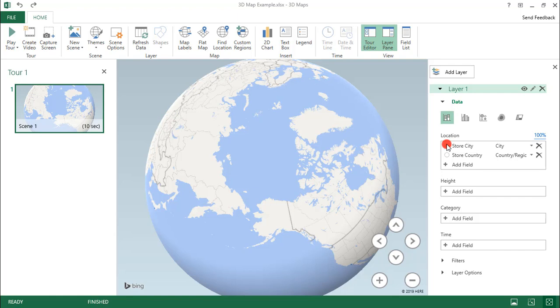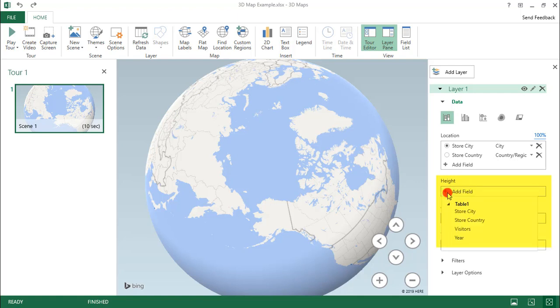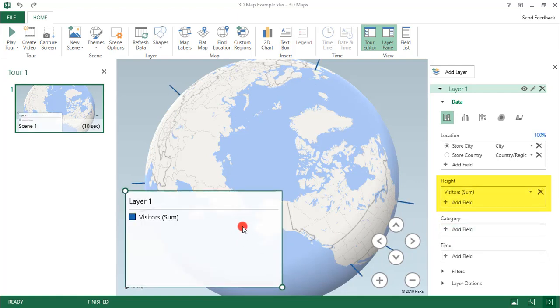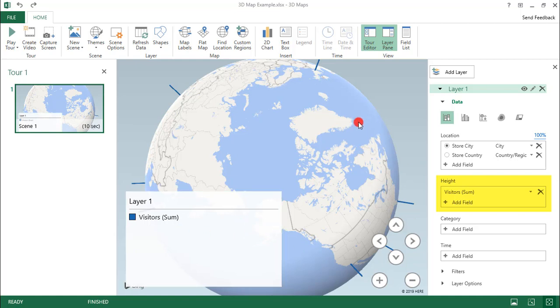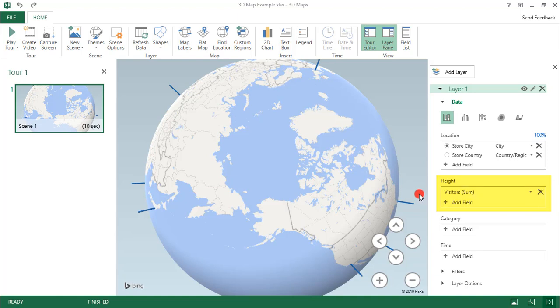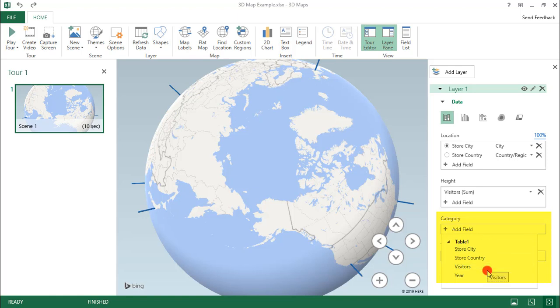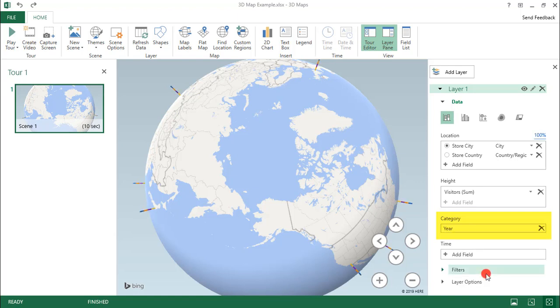So next, let's select what to base the height of the markers on. Now for this, I want to use Visitor Data. So we'll select that and we get this Legend, which again I want to delete just because I want to keep this area clear. Now for the Category, I was torn between selecting Store City or the Year. Ultimately, I decided on the Year because since there are multiple years for each Store City, I like the visual effect of the different colors for each year.